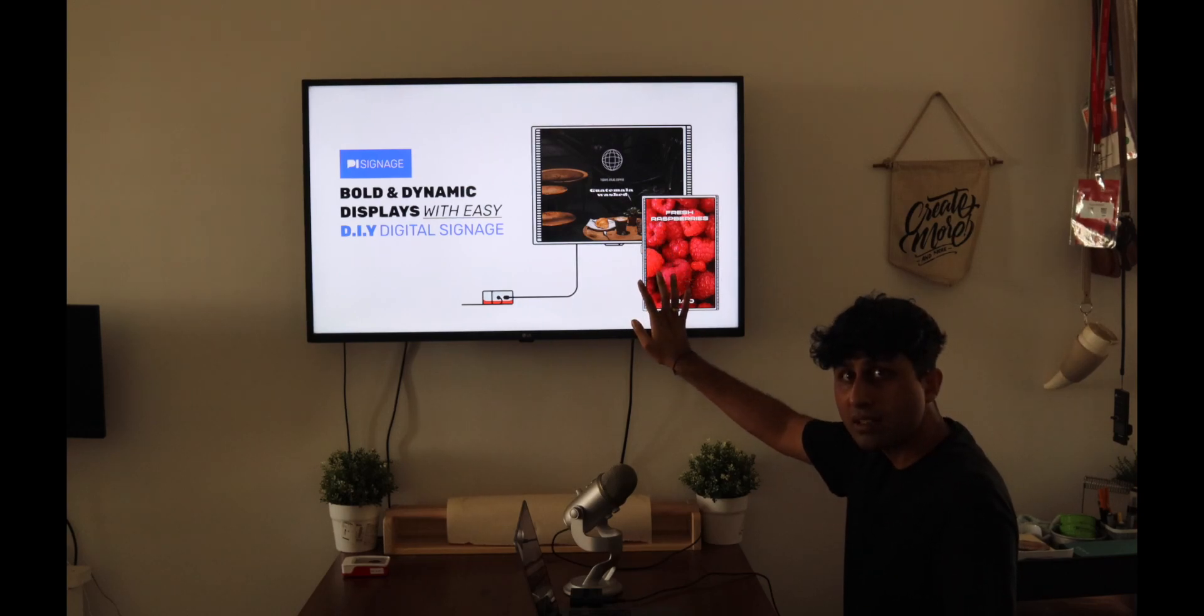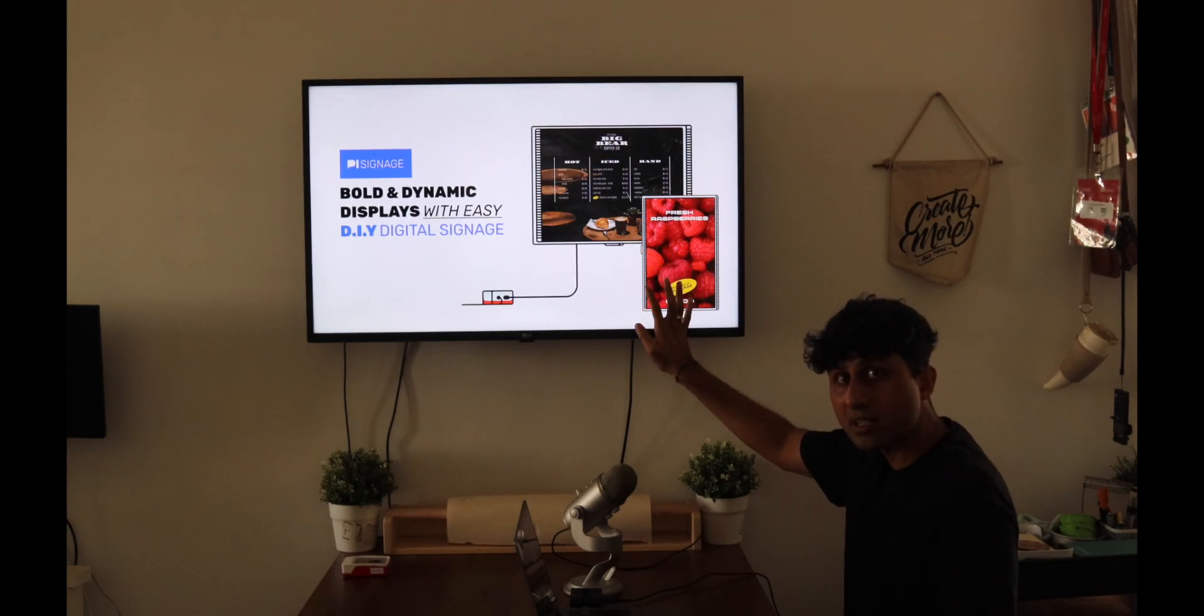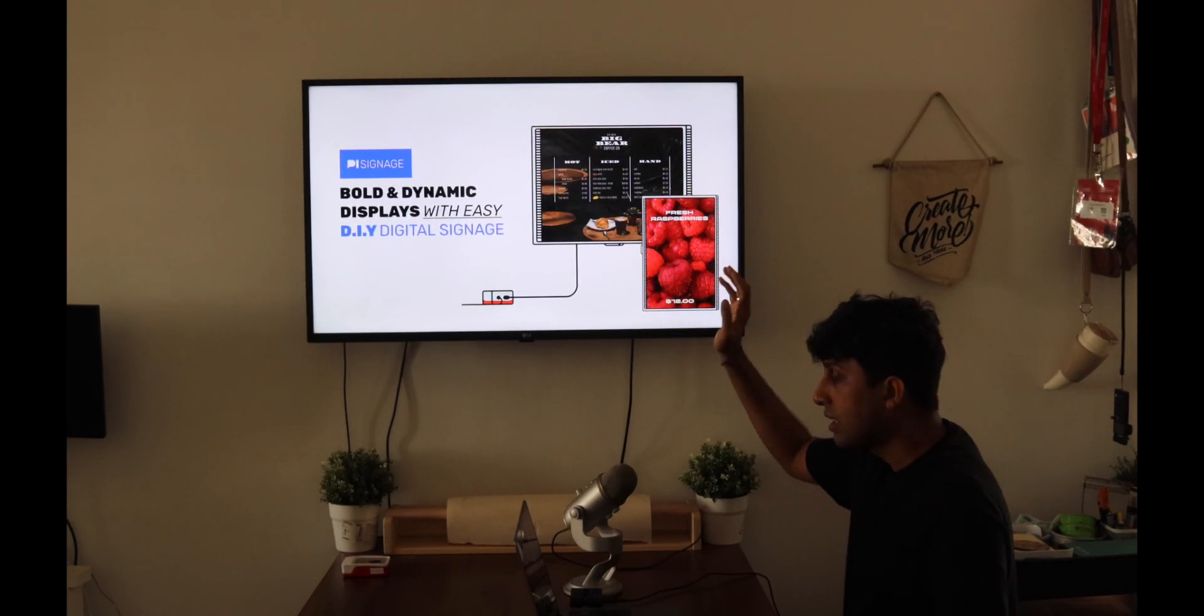So for today's setup, we do have a screen playing an asset that we have already deployed. All of this is playing from the Raspberry Pi. The Raspberry Pi was the initial hardware that PySignage was built on and it continues to remain our preferred hardware.